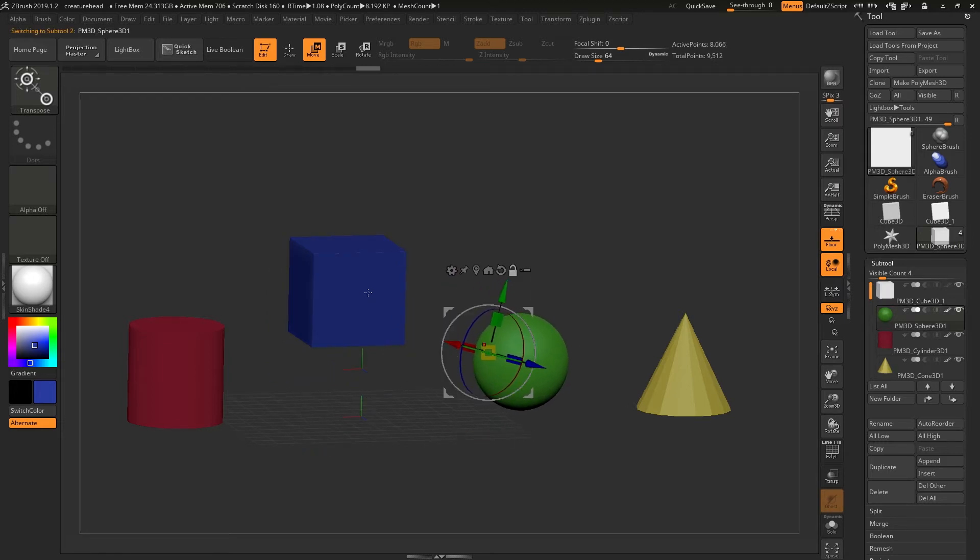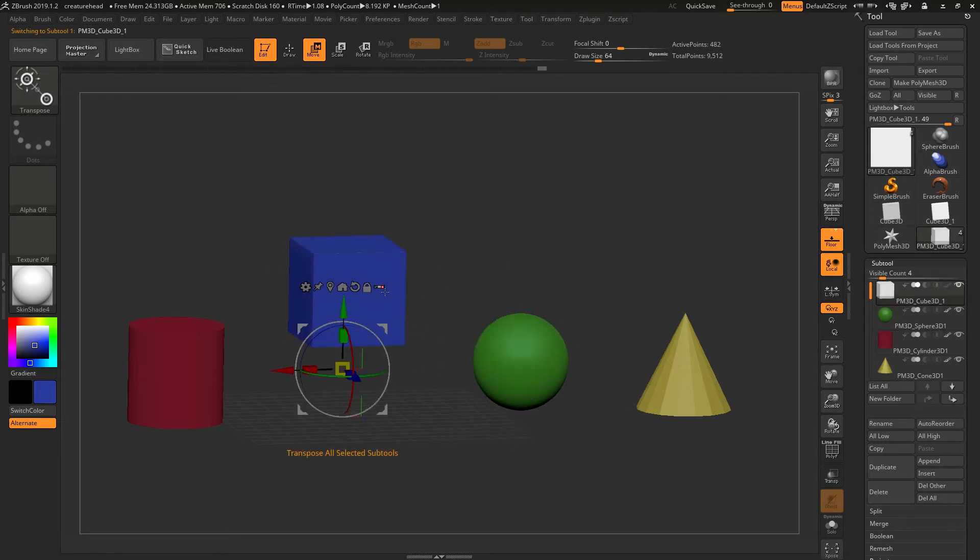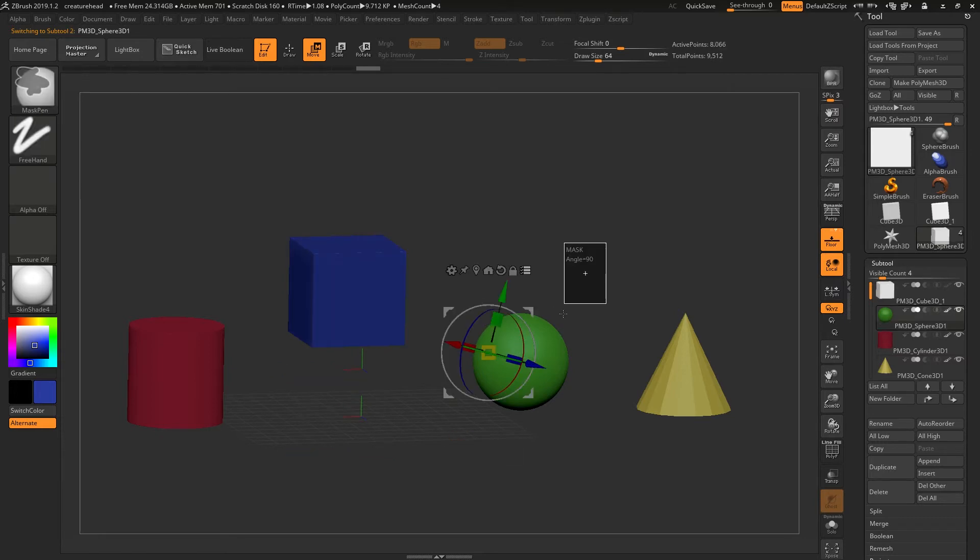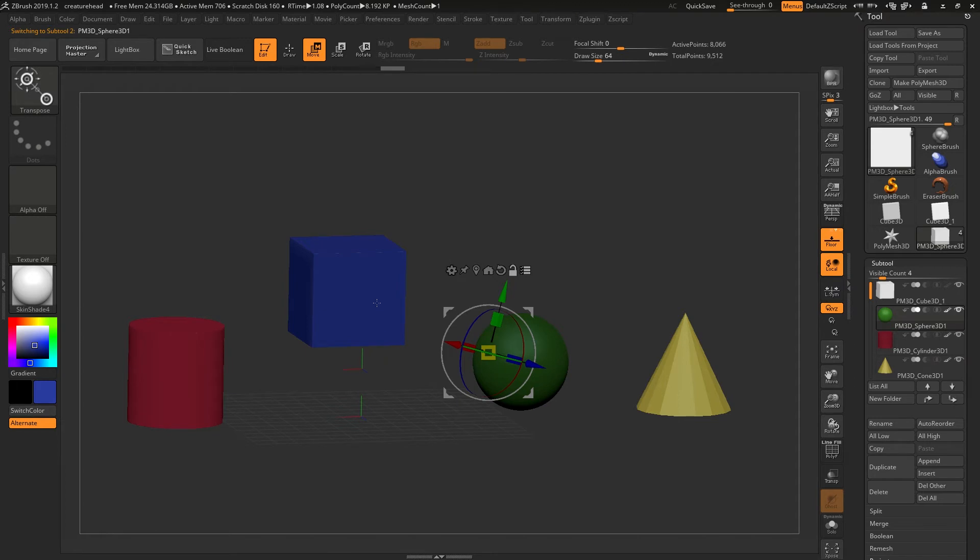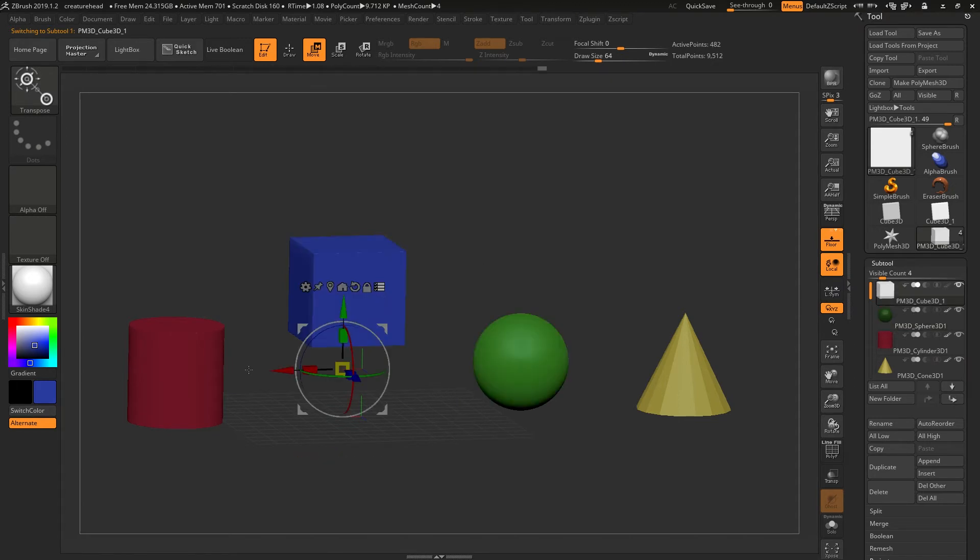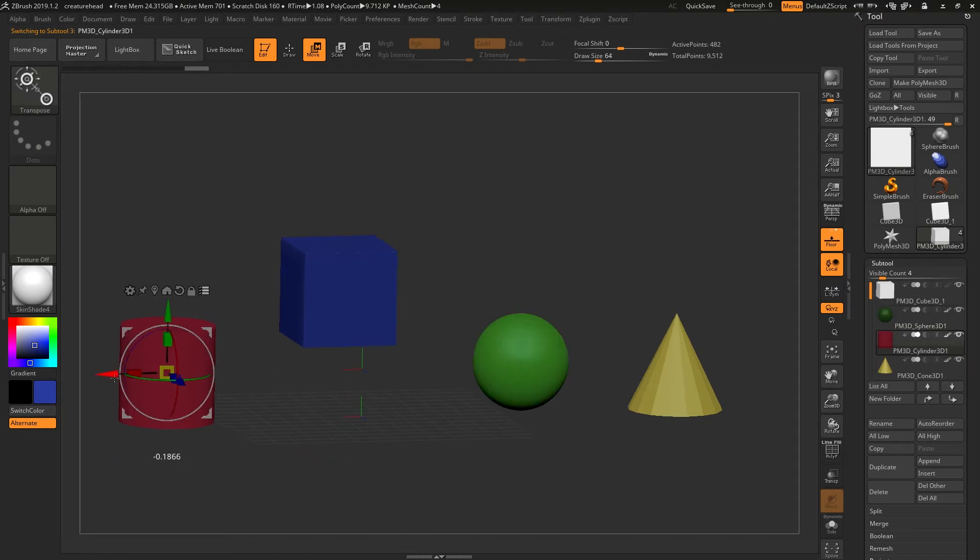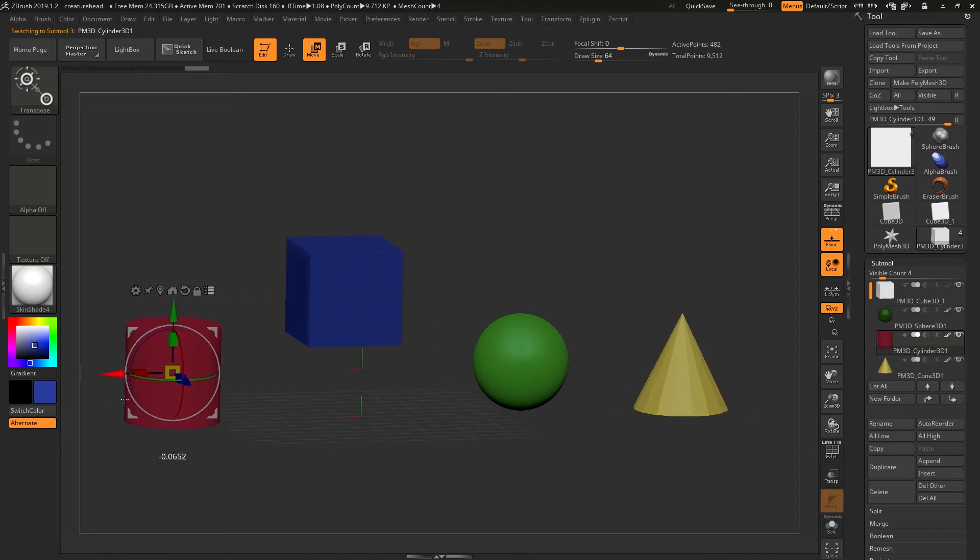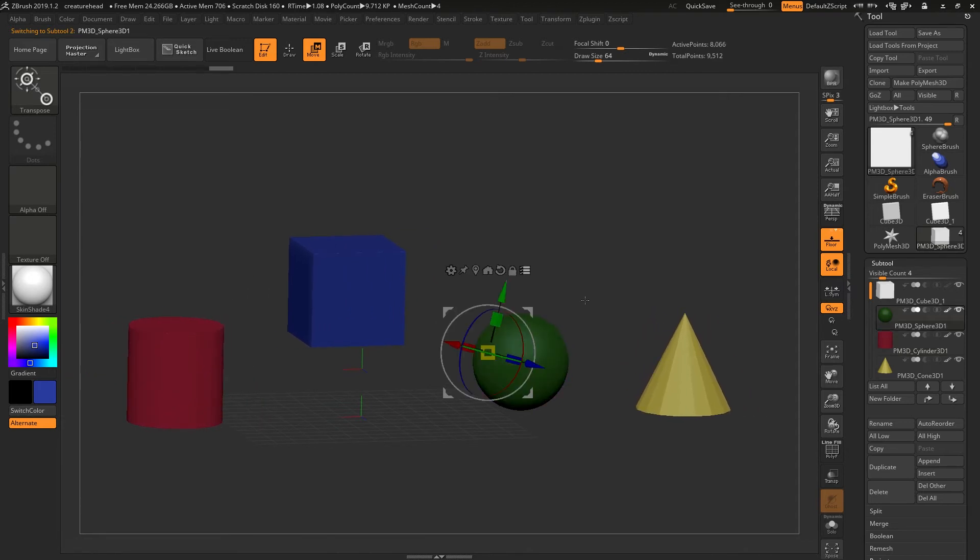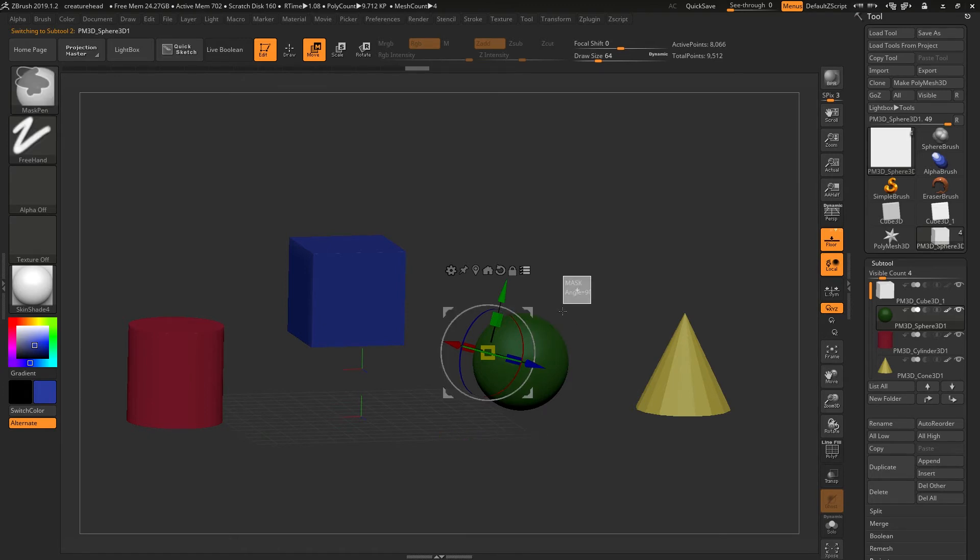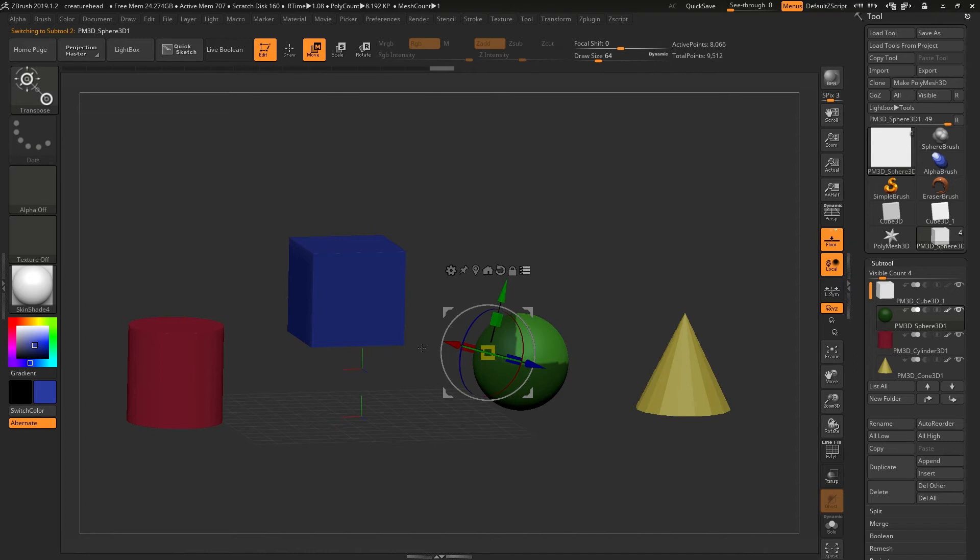Whichever one I currently have selected, that's the one that will be affected. By turning it back on, we have another couple of options. If I go to this tool and I mask this tool, and I go to any of the other three and I go to move this, it's going to respect the masking that was on that object at that time.